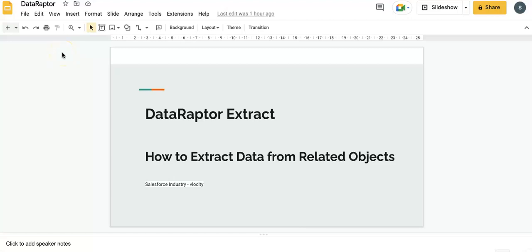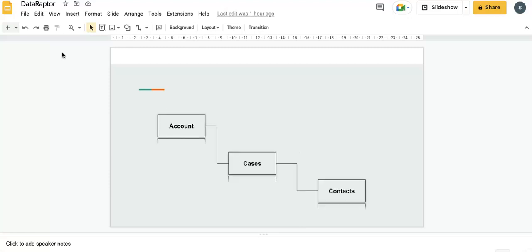Today we are going to talk about DataRaptor Extract. The scenario we are going to do is extract data from related objects. A typical scenario is when we have an account ID as input to the sales advisor and we want to extract the related cases for that account and the related contacts for those cases. This is a typical use case in any kind of sales advisor scenario.